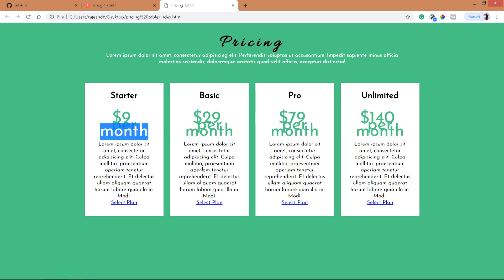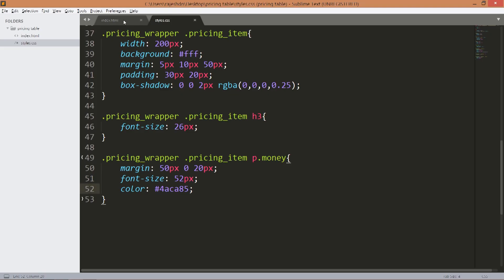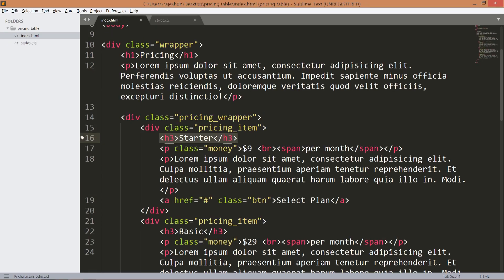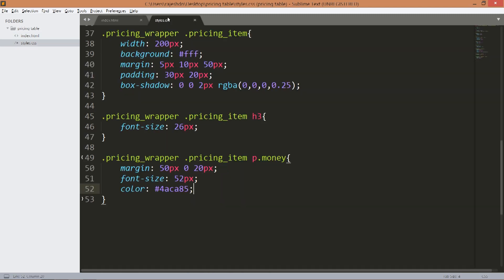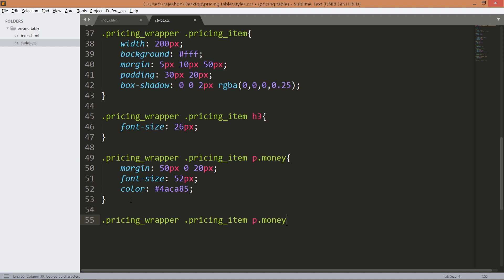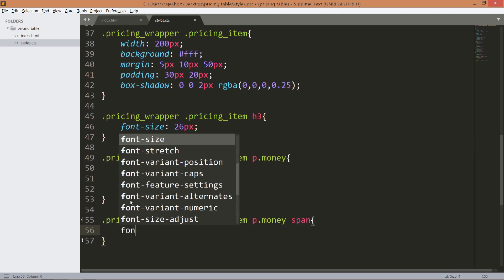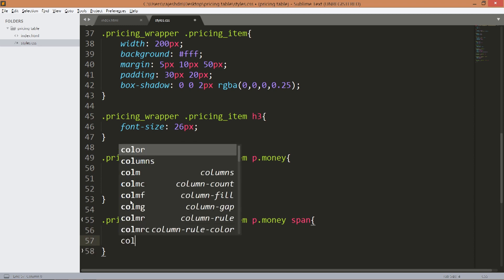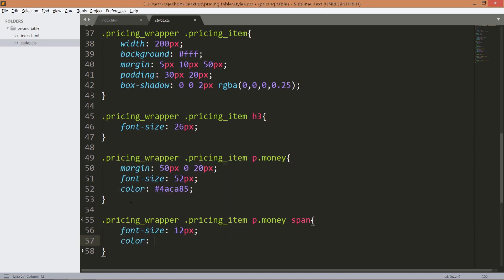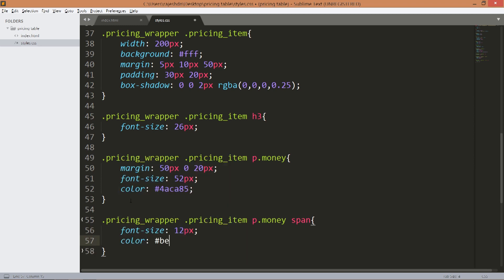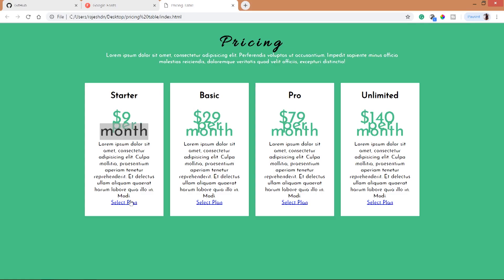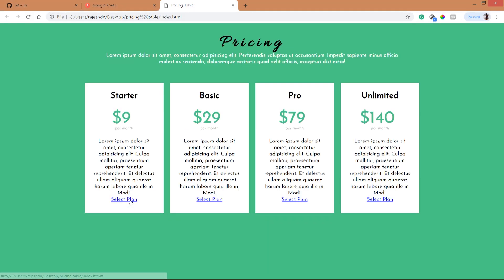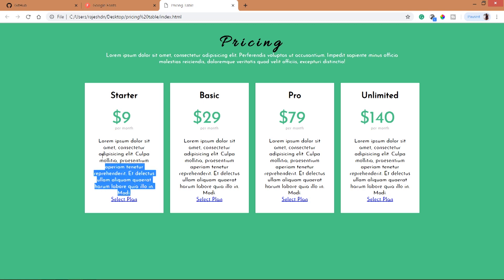Next decrease this per month text which is inside the span tag font size to 12 pixels and change its color.